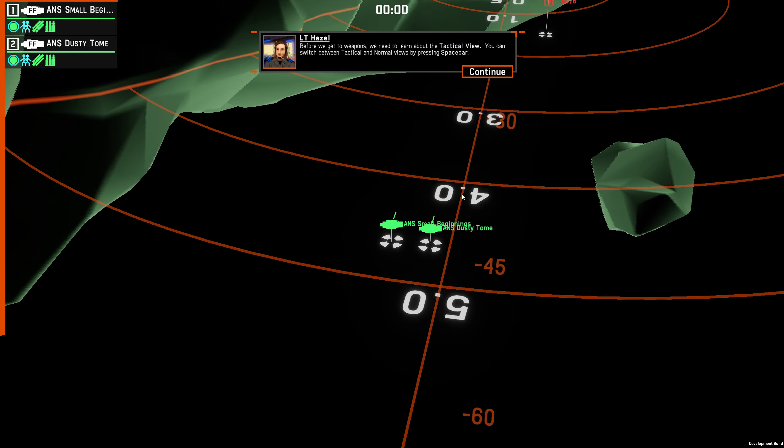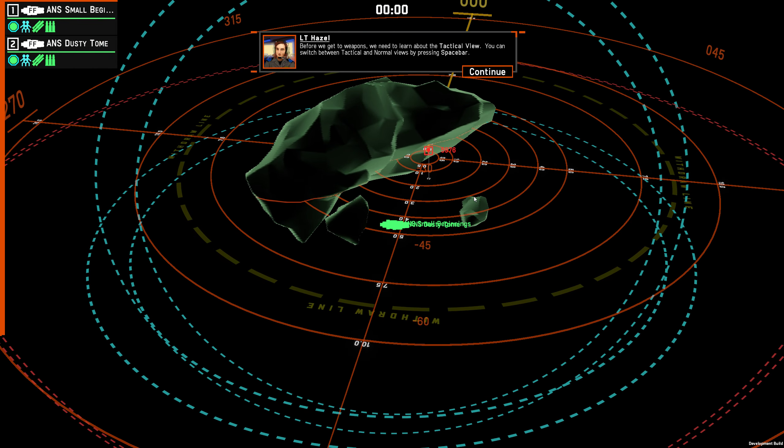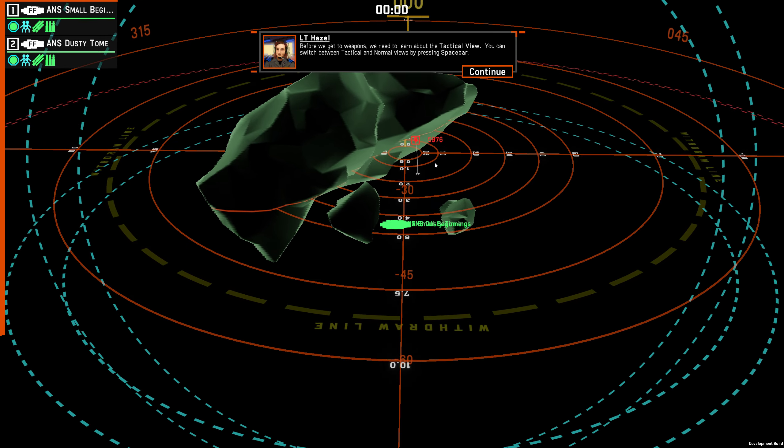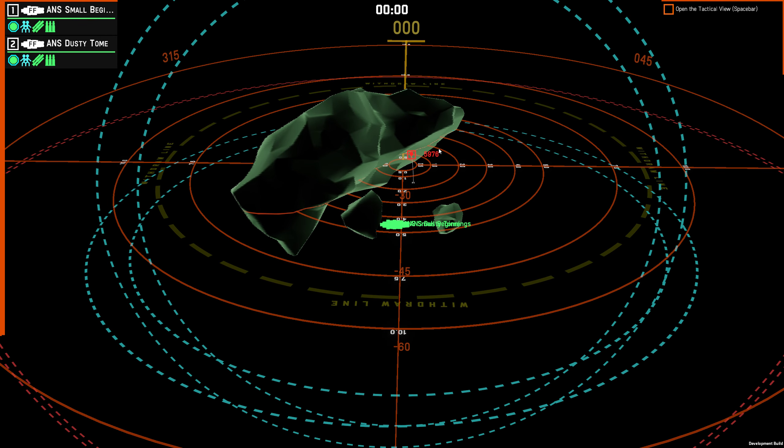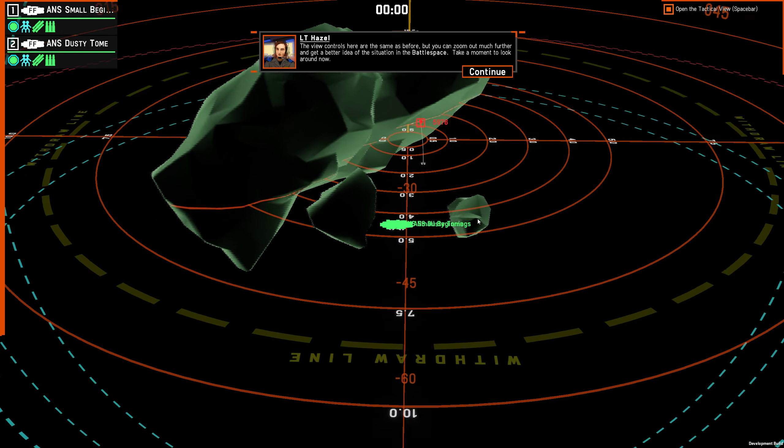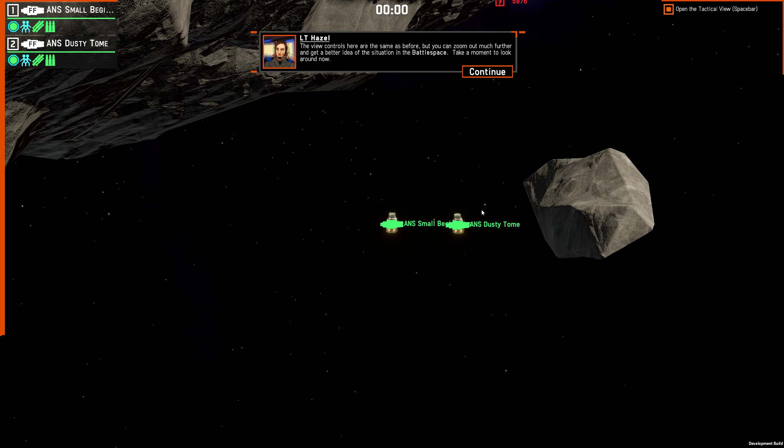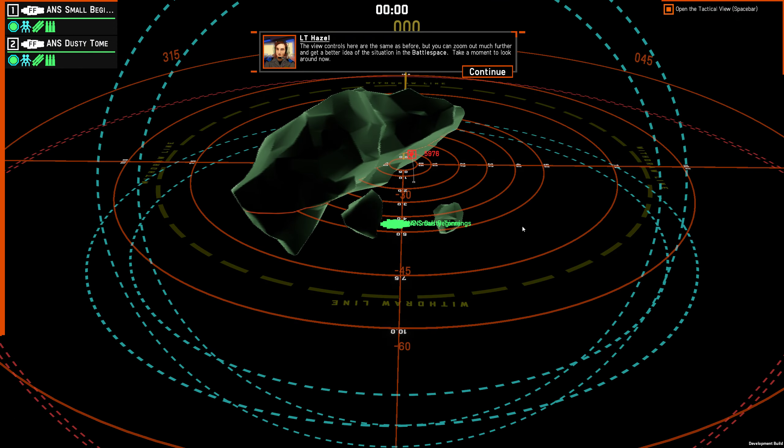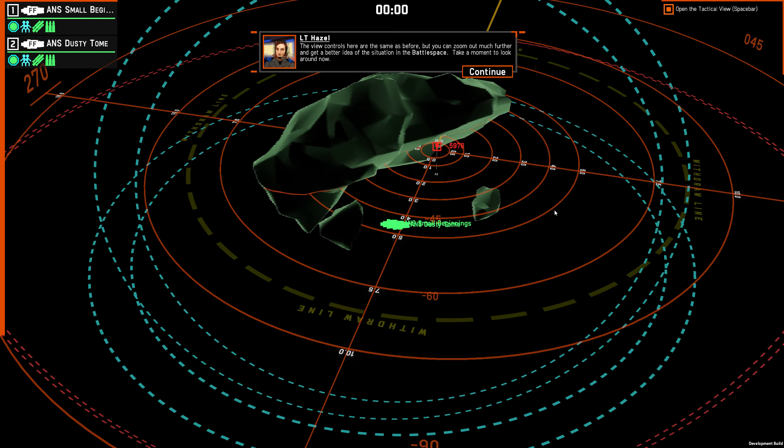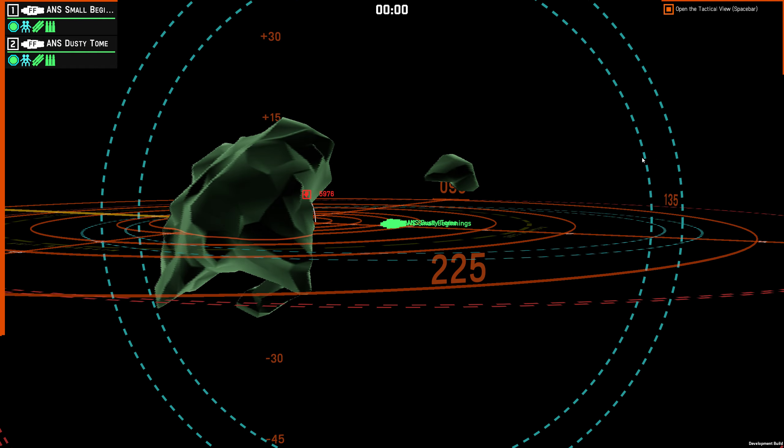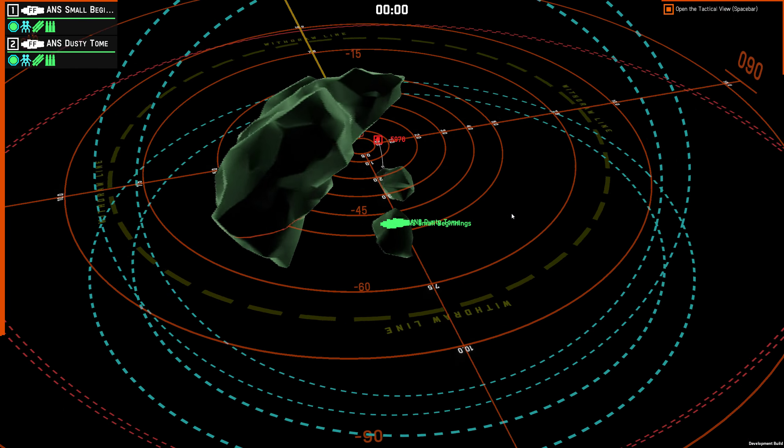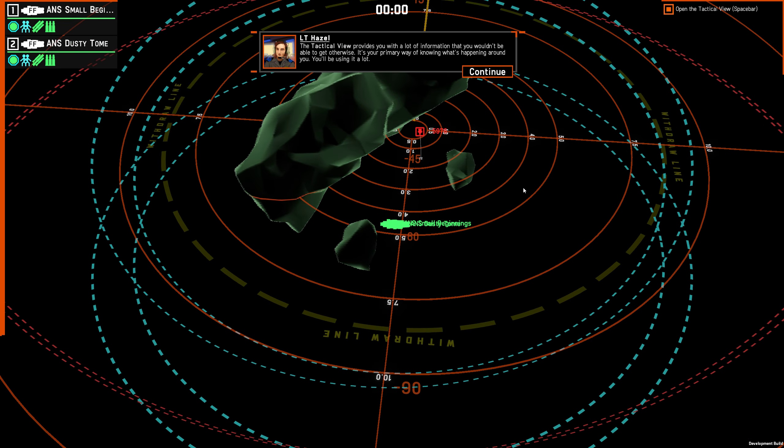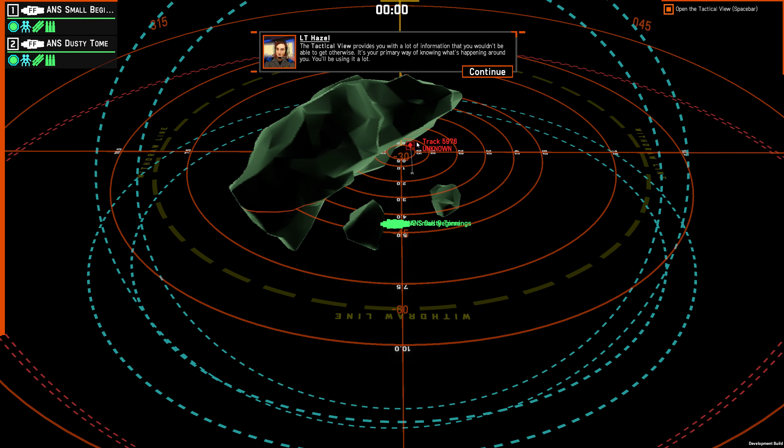One thing that I remember is that in Homeworld, a lot of time you would spend a lot of time in this view. The view controls here are the same as before, but you can zoom out much further and get a better idea of the situation in the battle space. The tactical view provides you with a lot of information that you wouldn't be able to get otherwise. It's your primary way of knowing what's happening around you. You'll be using it a lot.